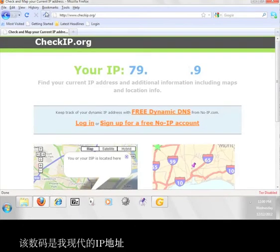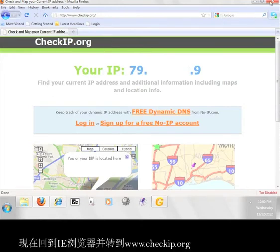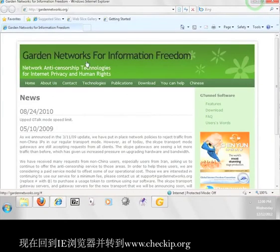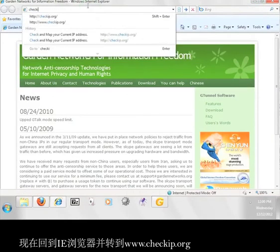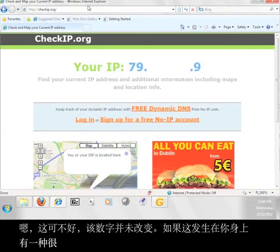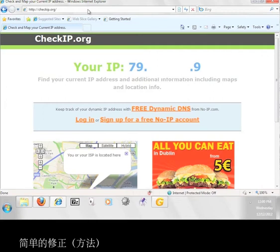That number is my current IP address. Now go back to the Internet Explorer browser and go to www.checkip.org. Hmm, that's not good. The number hasn't changed. If this happens to you, there's a very simple fix.